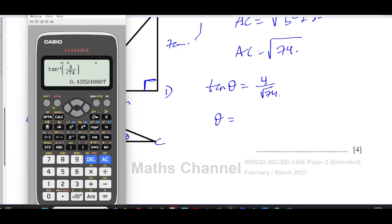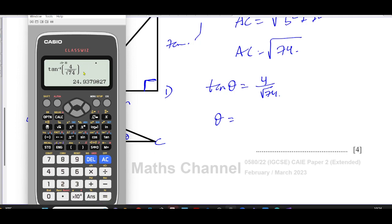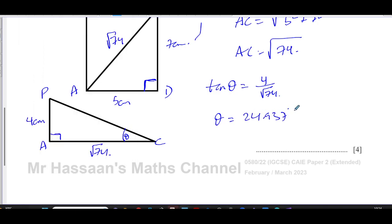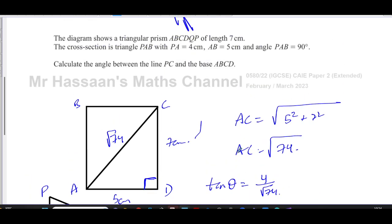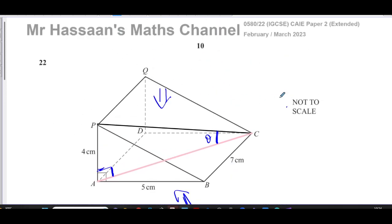The calculator was in radian mode, which won't give you the answer in degrees. Radians are not covered in IGCSE. So go to Shift, then Menu, then Angle Unit, and select 1 for degrees. Now pressing equals gives the actual answer: 24.937. With angles, unless otherwise stated, we give them to one decimal place, so the answer is 24.9 degrees. That's the answer to question 22 from the February-March 2023 exam.